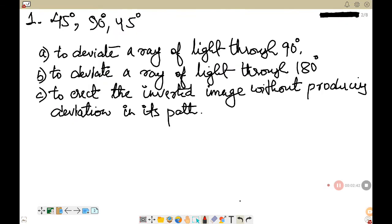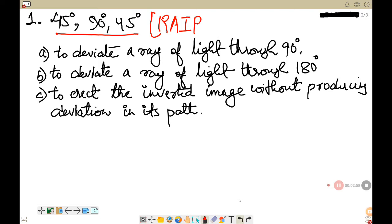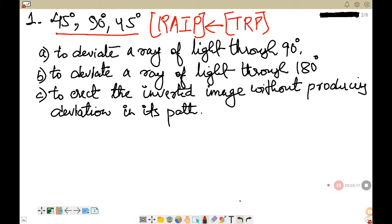Let's first take the 45-90-45 degree prism, also called the right angled isosceles prism or total reflecting prism. We will study three different ways total internal reflection can occur in this prism: case A is to deviate the ray of light through 90 degrees, case B is to deviate through 180 degrees — where a ray traveling left to right bounces back from right to left — and case C is to erect an inverted image without producing deviation in the ray path.